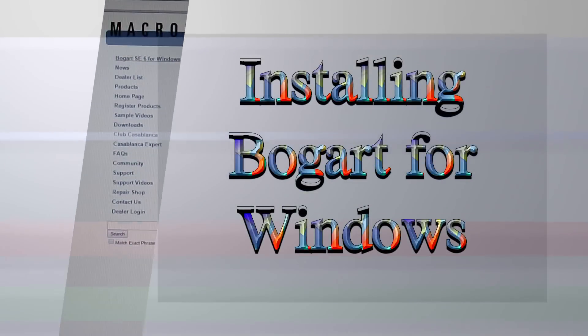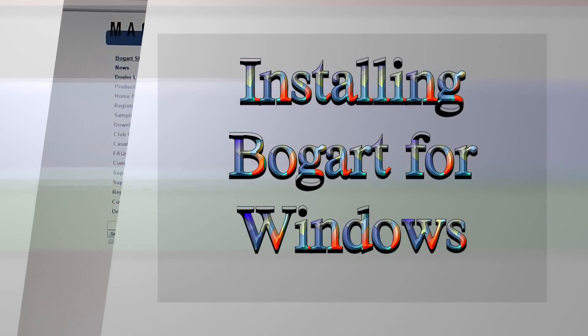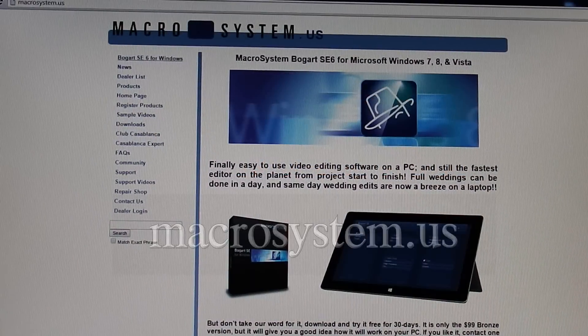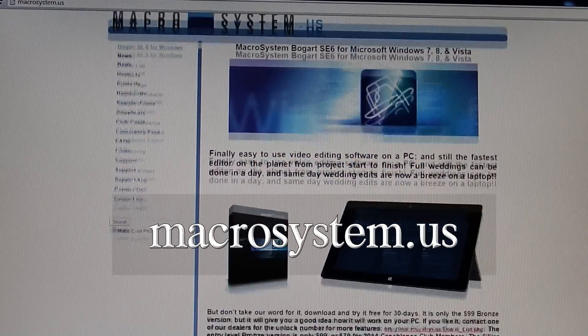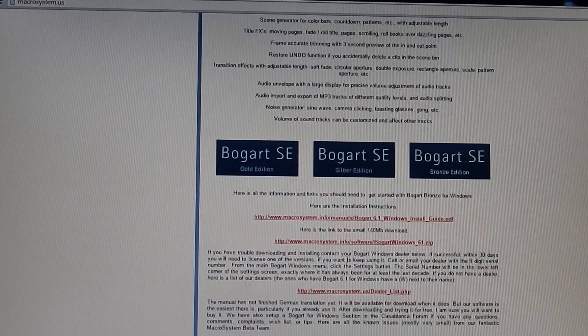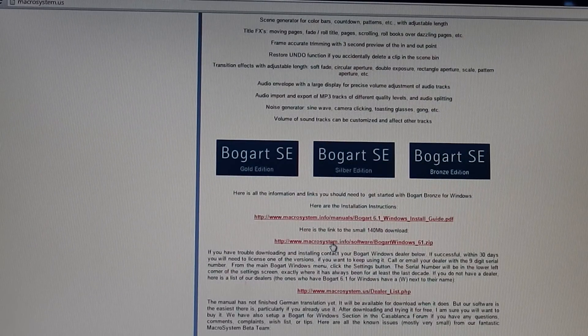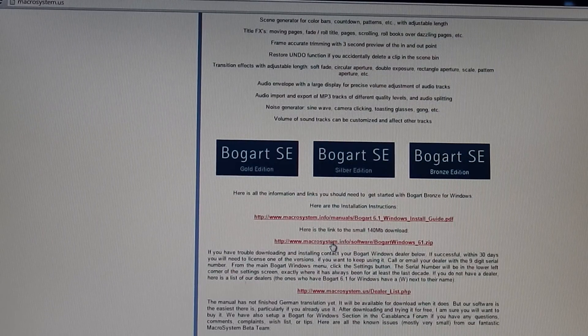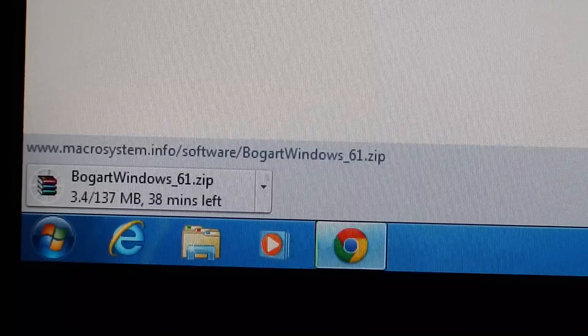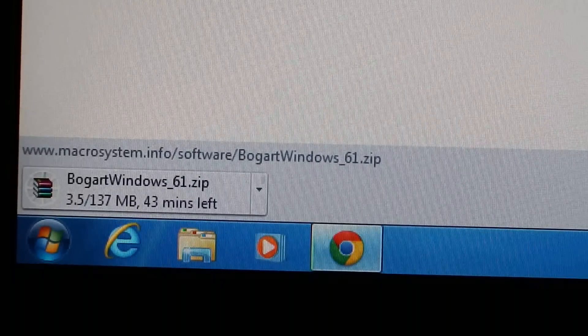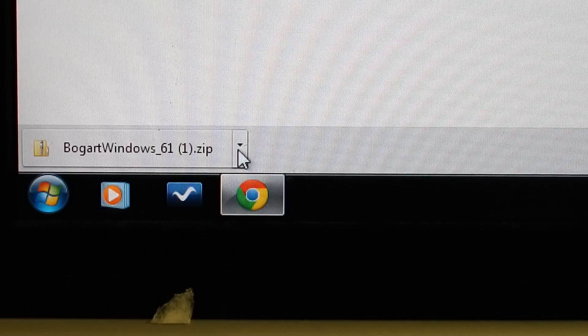Installing Bogart for Windows. First, go to macrosystem.us and scroll down the page to locate the link to download Bogart version 6.1 for Windows. By clicking on this link, you will begin the downloading process. This will take some time depending on the speed of your processor.